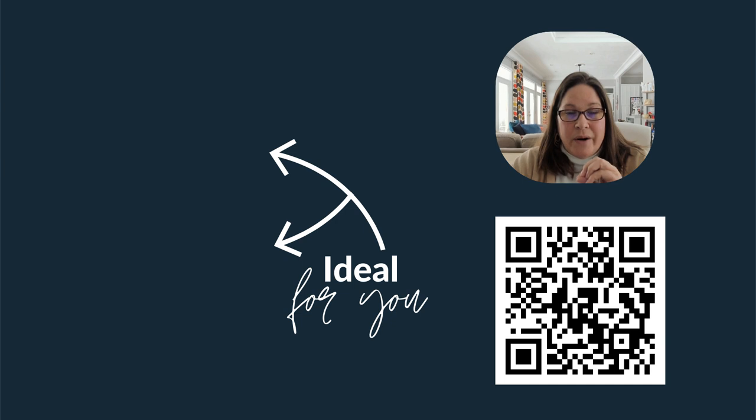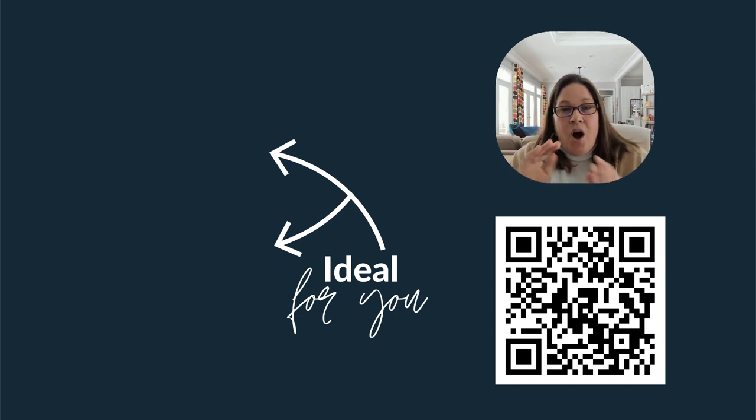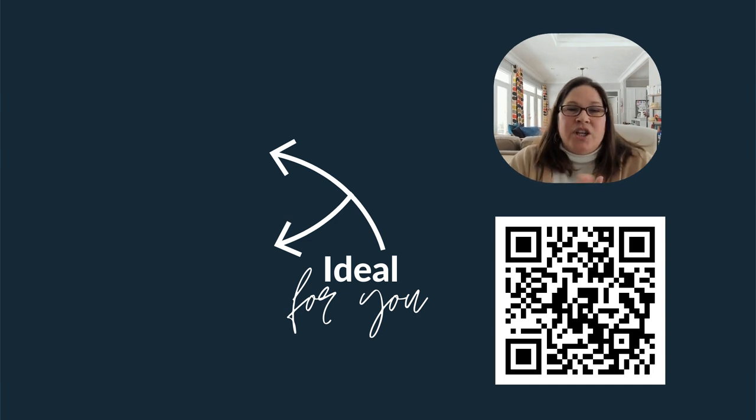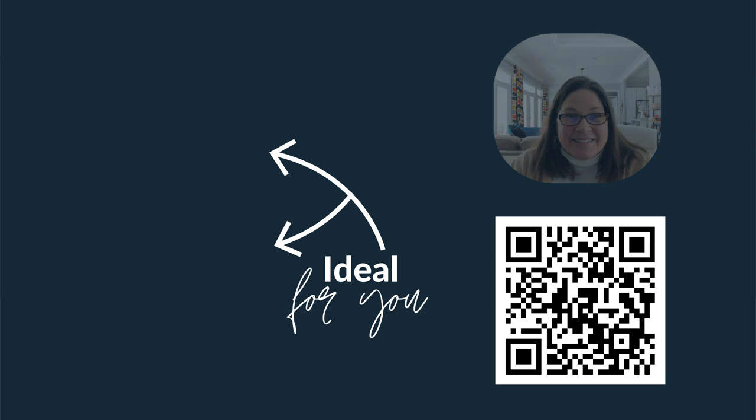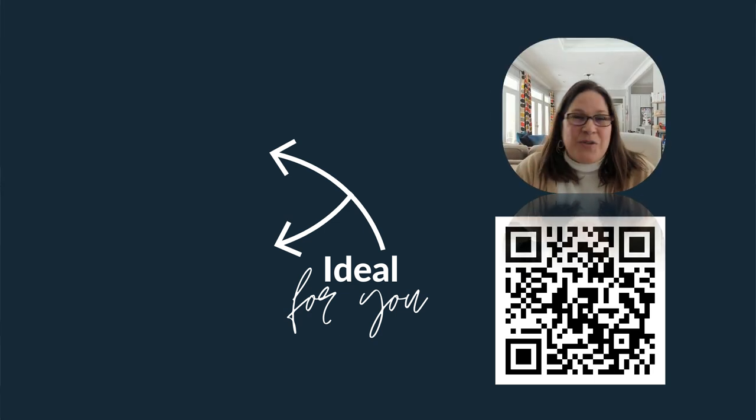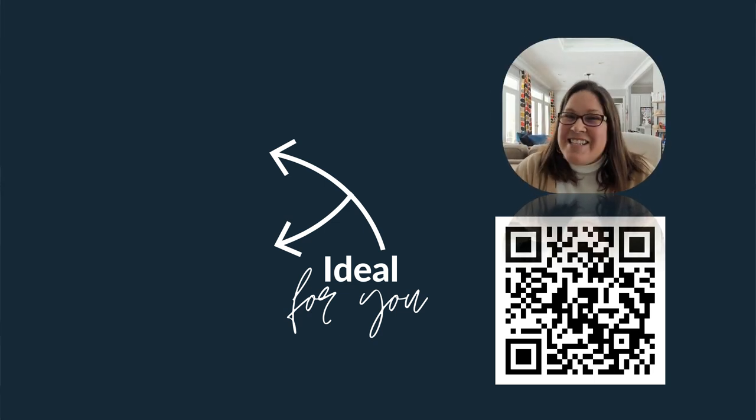So hopefully that gives you a great foundation for video ask for how you might use it. Thank you so much for watching and I will catch you on the next video.